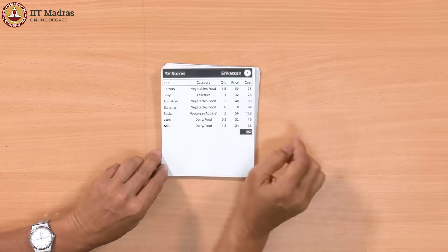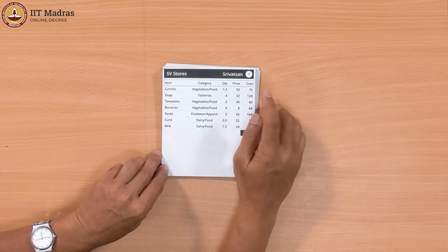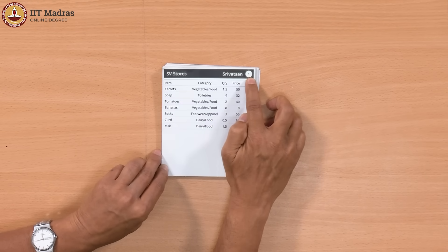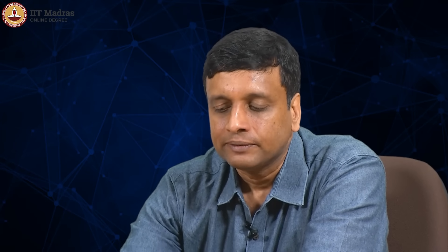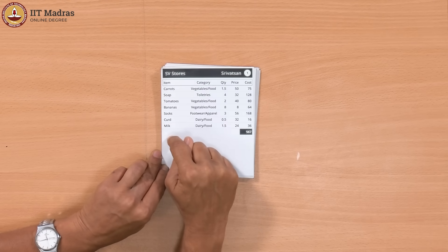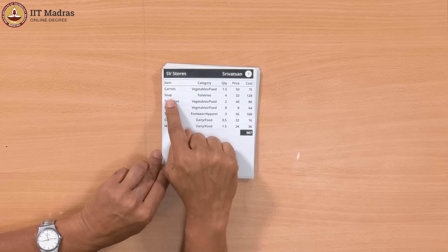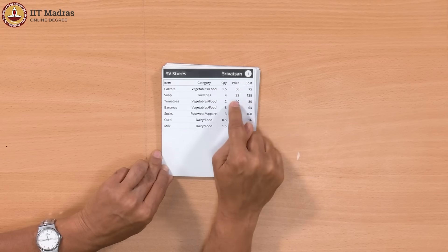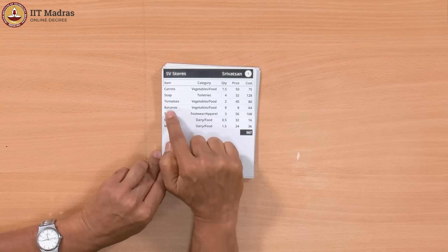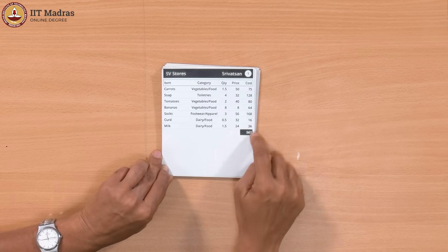We will use a simplified form of the shopping bills. Here is a typical shopping bill that we will use. It has on the top the name of the shop — here it is SV Stores. We have something which we will be using for our calculations which we normally do not find on a shopping bill, that is the name of the customer. Here it says that this bill was Srivatsan's bill. It has a serial number 1, and the other ones will have numbers like 2, 3, 4, and so on. Then you have the items: carrots, soap, tomatoes, bananas. Each row has 5 quantities — the name of the item, the type, the quantity, the unit price, and the total cost. For example, this person has got 4 soaps under the category toiletries, each soap costs 32 rupees, and the total cost is 128 rupees. At the bottom, you have a grand total for this bill.